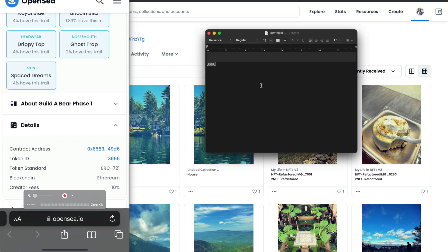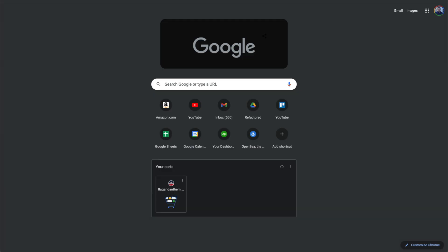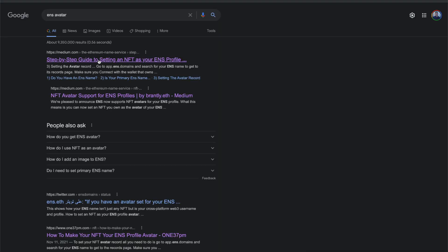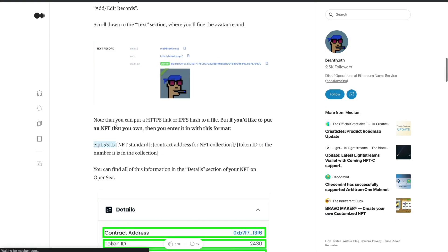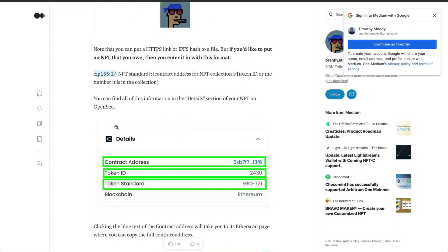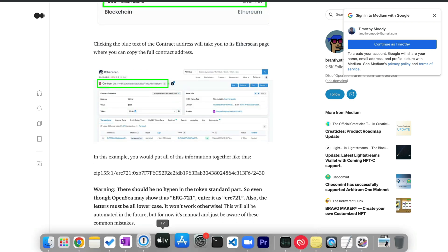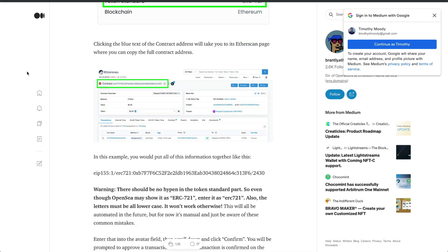So I'm opening up my NFT in OpenSea, and what I'm trying to do here is construct the URL schema, which ENS requires for setting your NFT avatar.